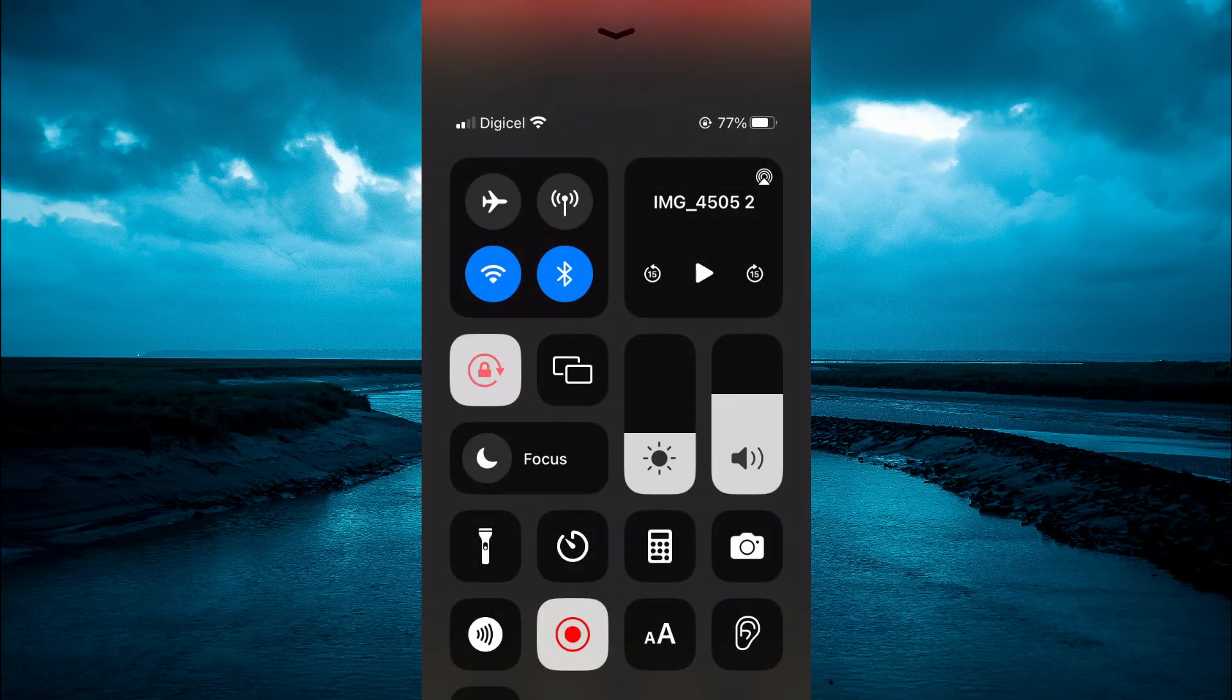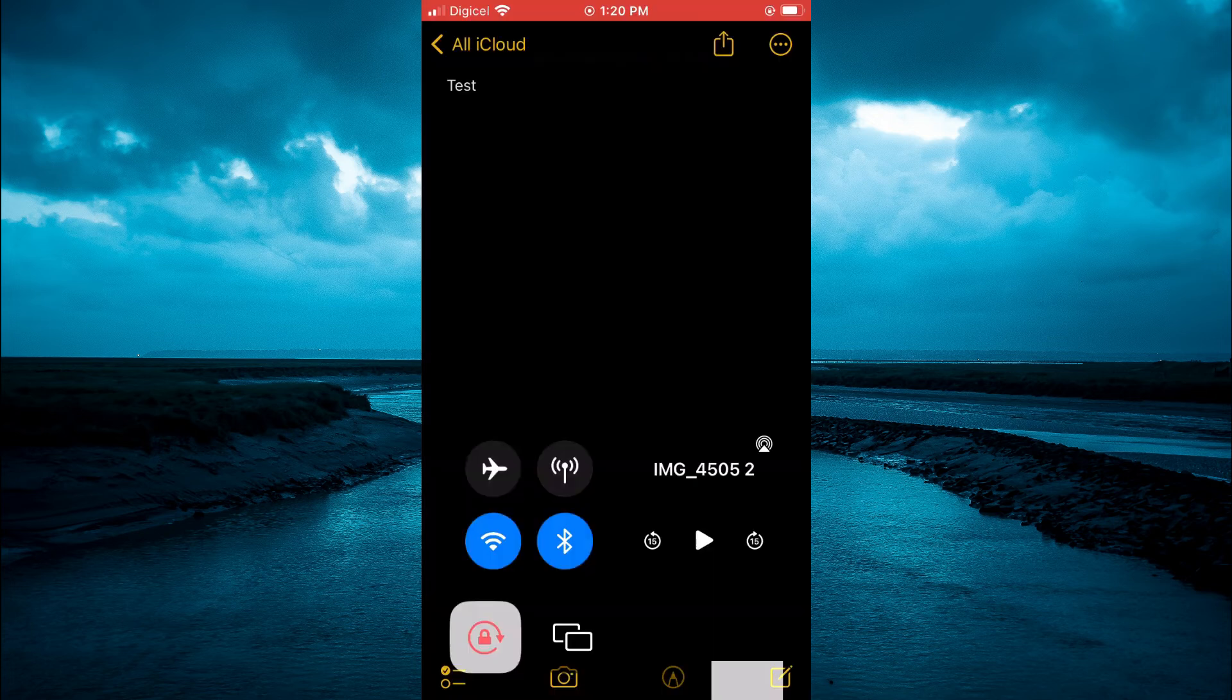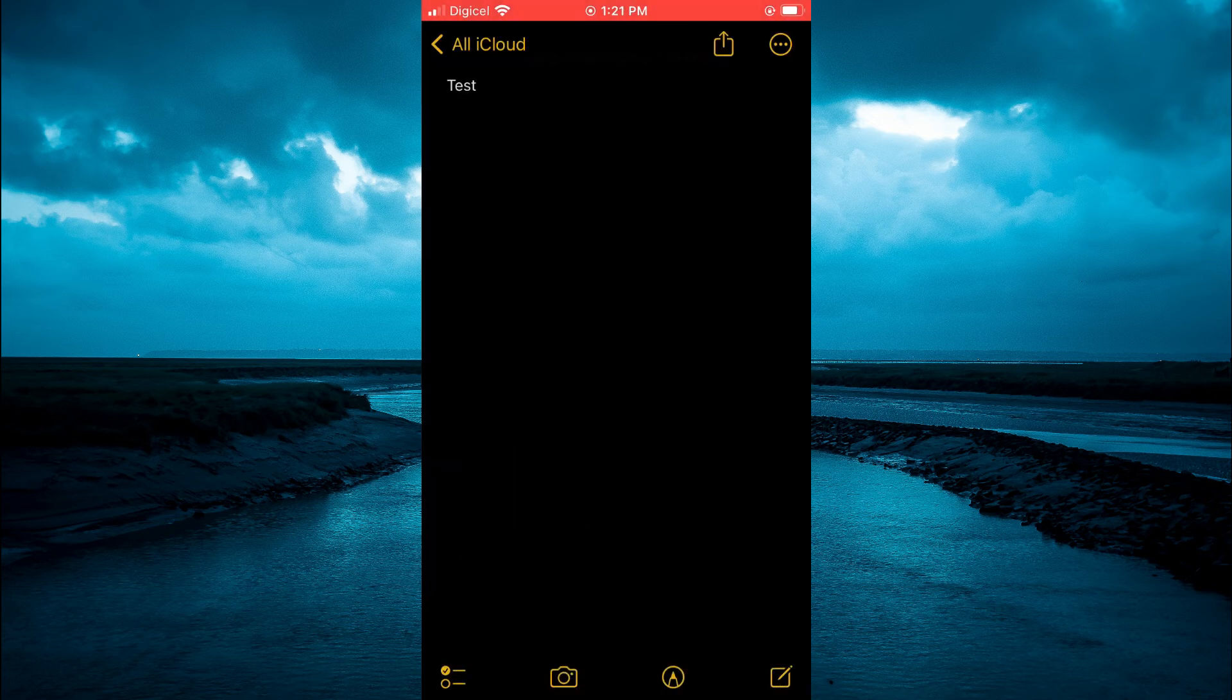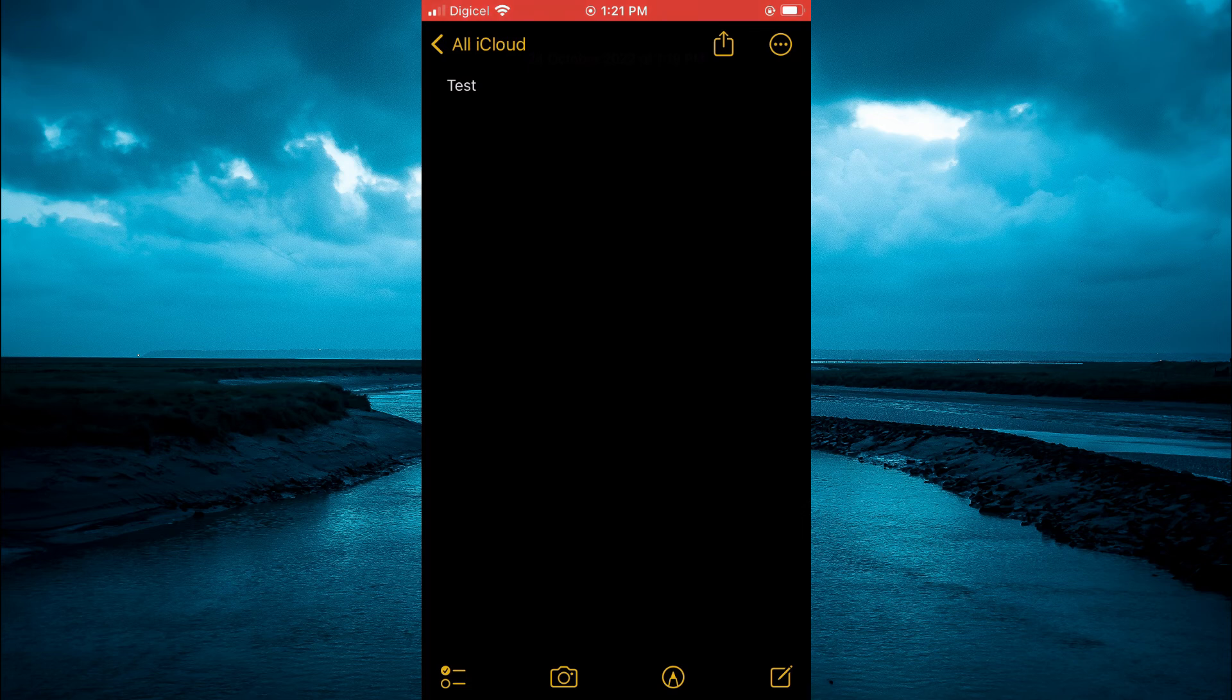Then simply tap on the screen to close that. If you go back into the Notes app, you can see that the font is smaller now. Hope you found this video helpful and informative.